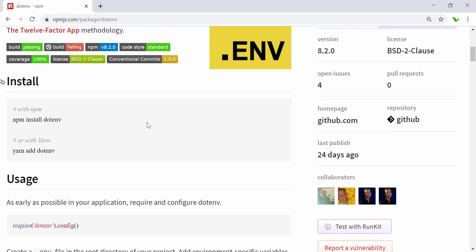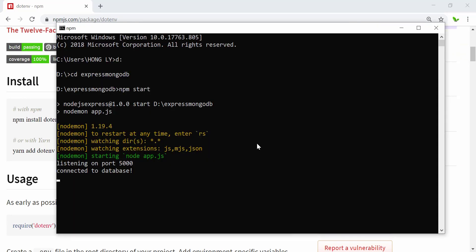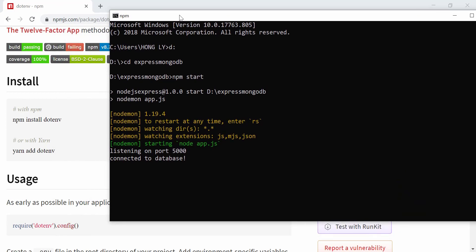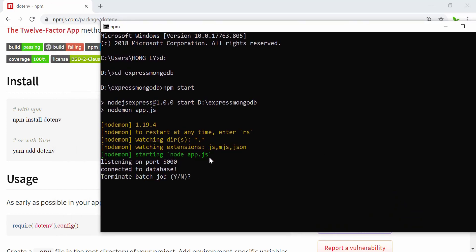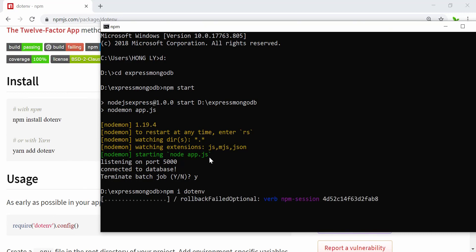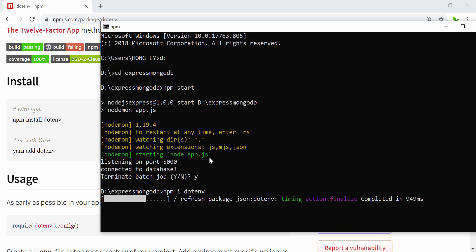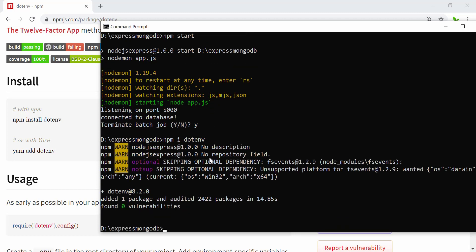We can install this package by running npm install dotenv. I've already connected to mine, so I'll terminate this first and run npm i dotenv to install it. Once it's finished we'll do the implementation.